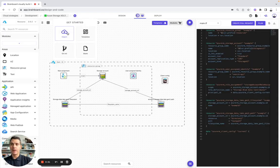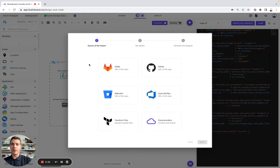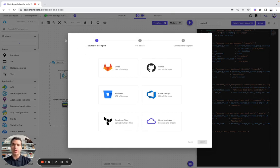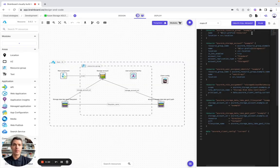And here, you can also import all your Terraform code to generate the diagram and maintain it on BrainBoard. And this is what we are going to do today.